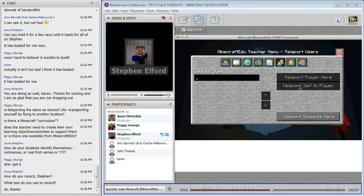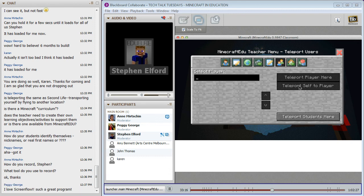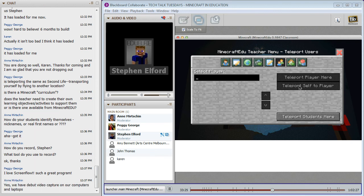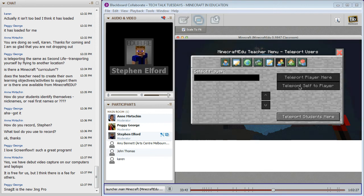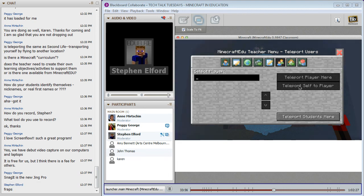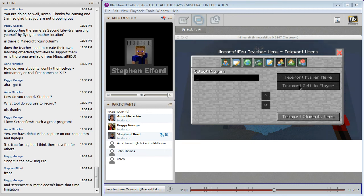For recording, on a Mac I use ScreenFlow. If you're a Victorian educator, there's debut video capture software included on the EduStart image, and that works effectively. I know Jing will allow you to do five minutes. There's also screencast.com. Snagit is another option. On Windows, if you're on YouTube and talking to people, FRAPS is the way to go. Peggy's giving us a heap of screencast tools in the chat.